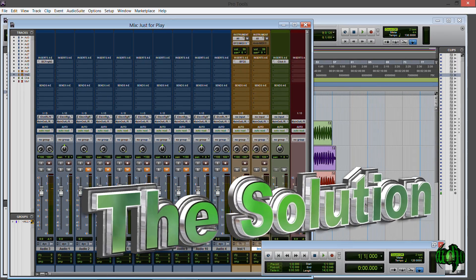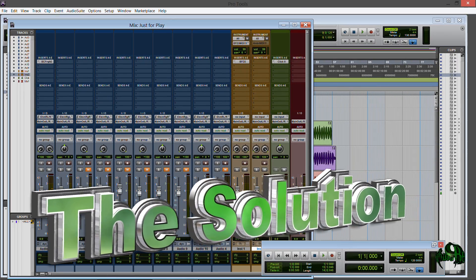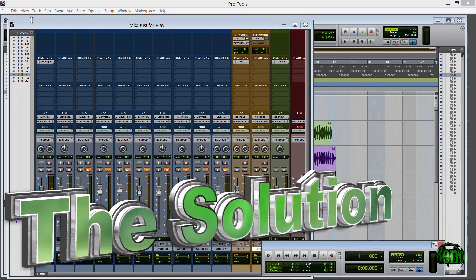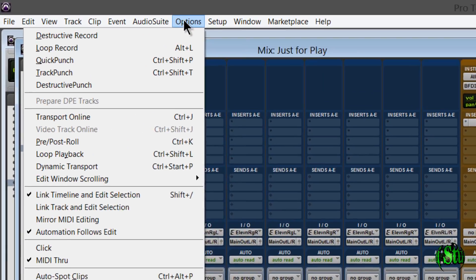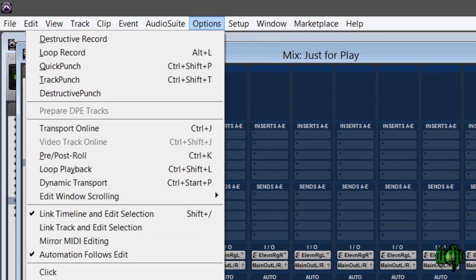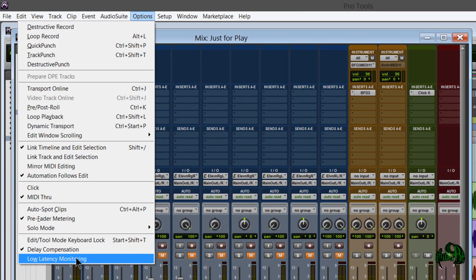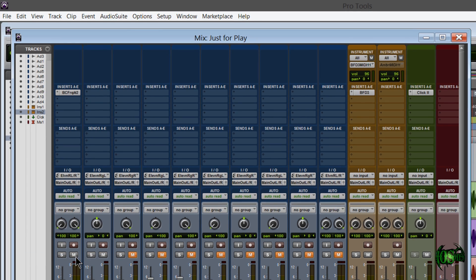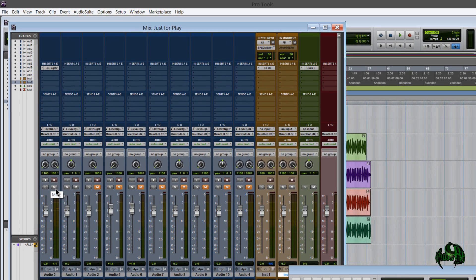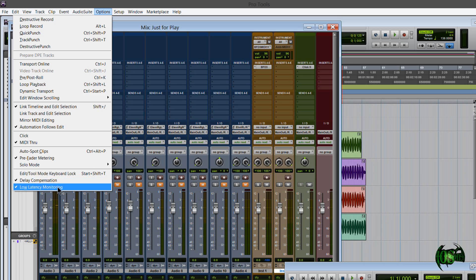However I have found a solution that works for me and that would be to come up here to options and cycle low latency monitoring, but simply turning on low latency monitoring won't fix the problem. As I'll show, I'll check low latency monitoring and I'm still getting that input even though I don't have any tracks armed.